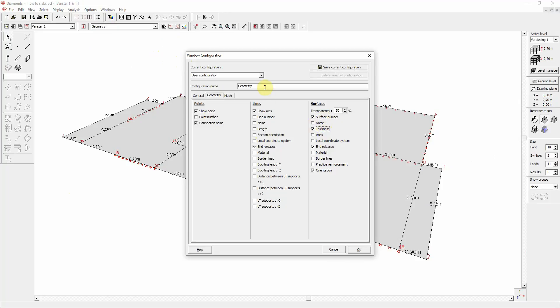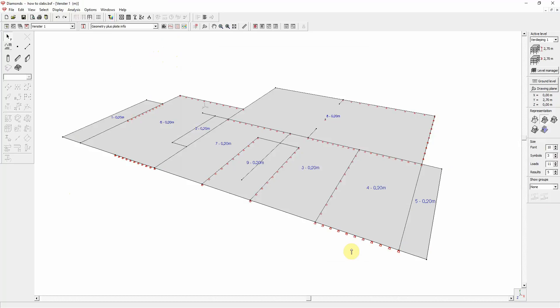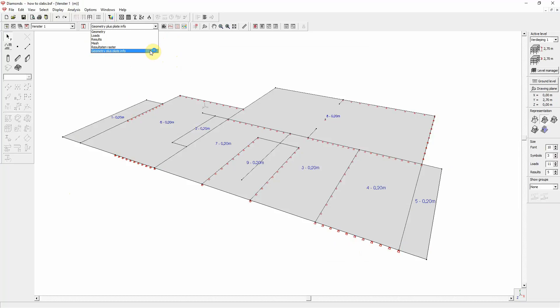And we will rename the geometry. And we hit save. So a new configuration with these settings is now added to the default ones.